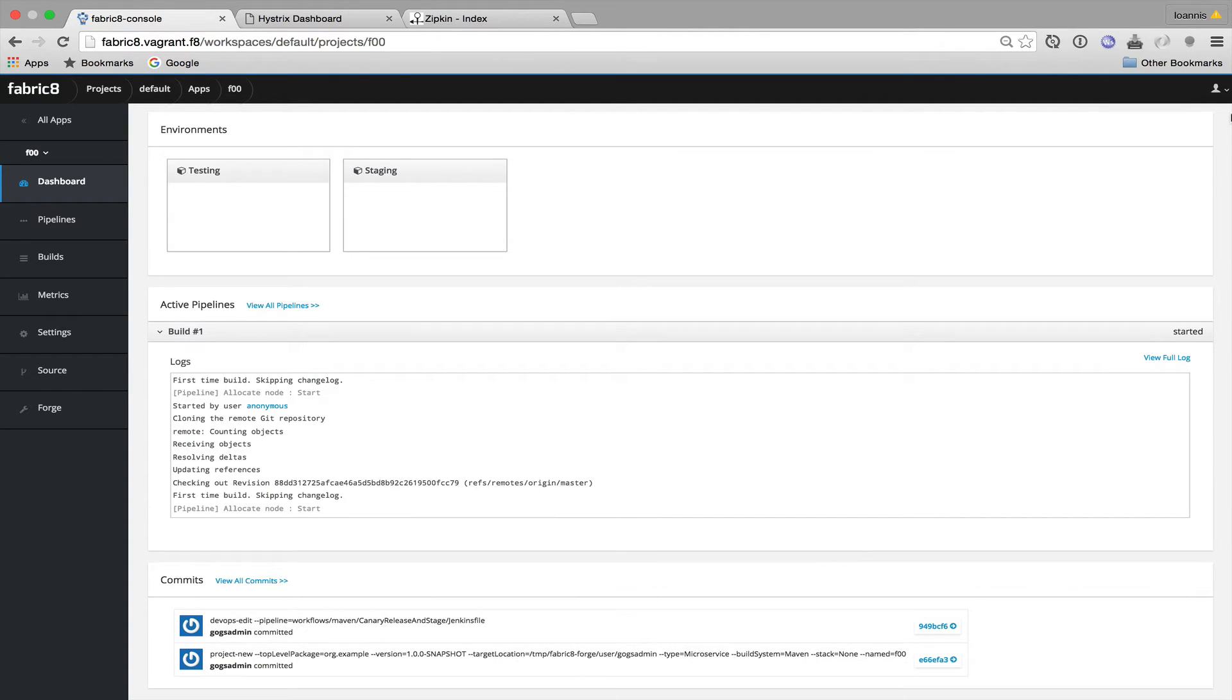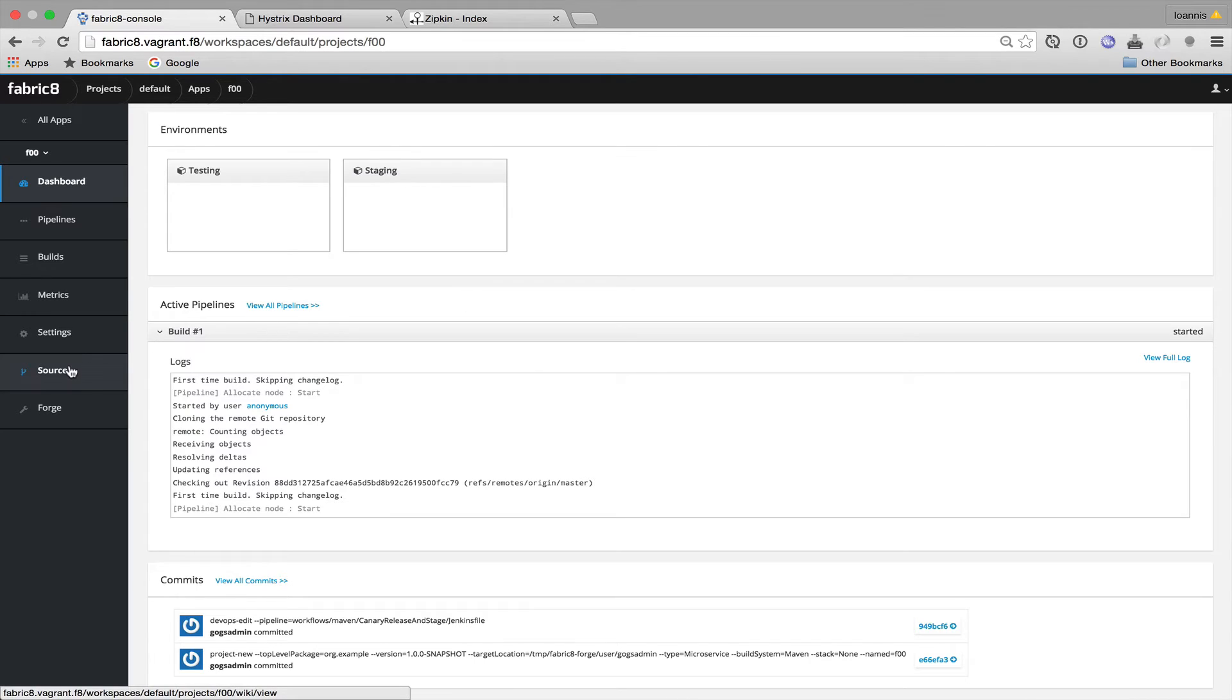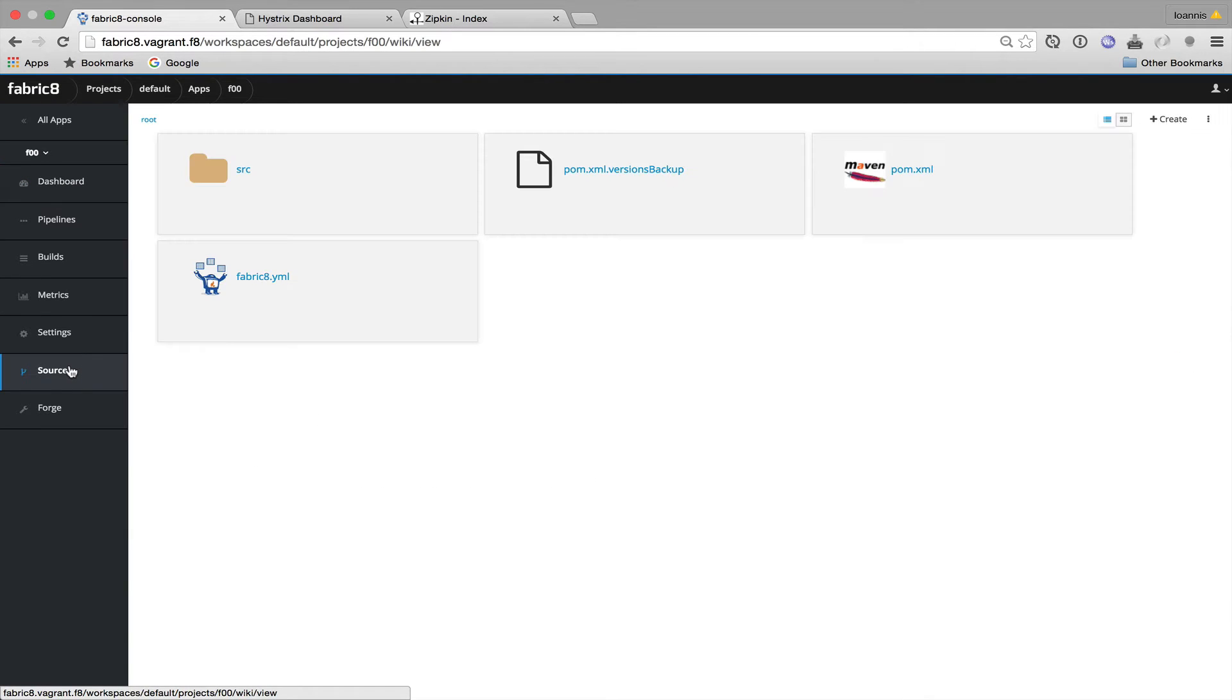The project has been generated from the Maven archetype. The source has been imported to our Git repository and currently it's built by Jenkins. So now it's a good time to have a look at the source code of our application.